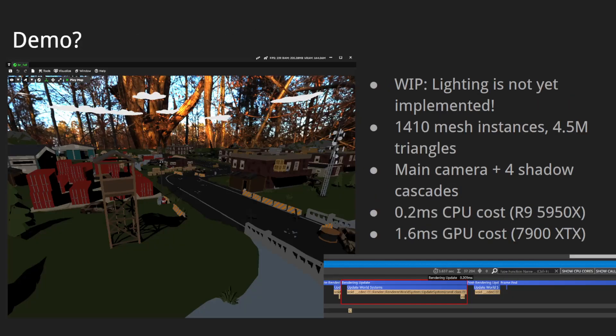Here's the demo. This is a relatively small level with 14,400 mesh instances and 4.5 million triangles in total. It has a main camera and four shadow cascades. This is a work in progress so lighting is not yet implemented — only shadow filtering and shadow sampling. The CPU cost is about 0.2 milliseconds on a relatively high-end CPU, and the GPU cost is about 1.6 milliseconds on a high-end GPU.